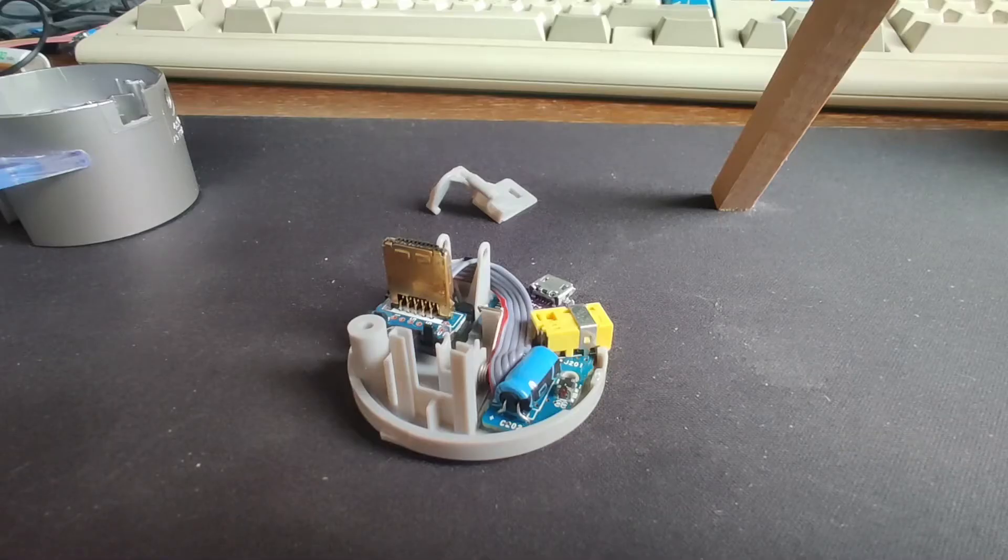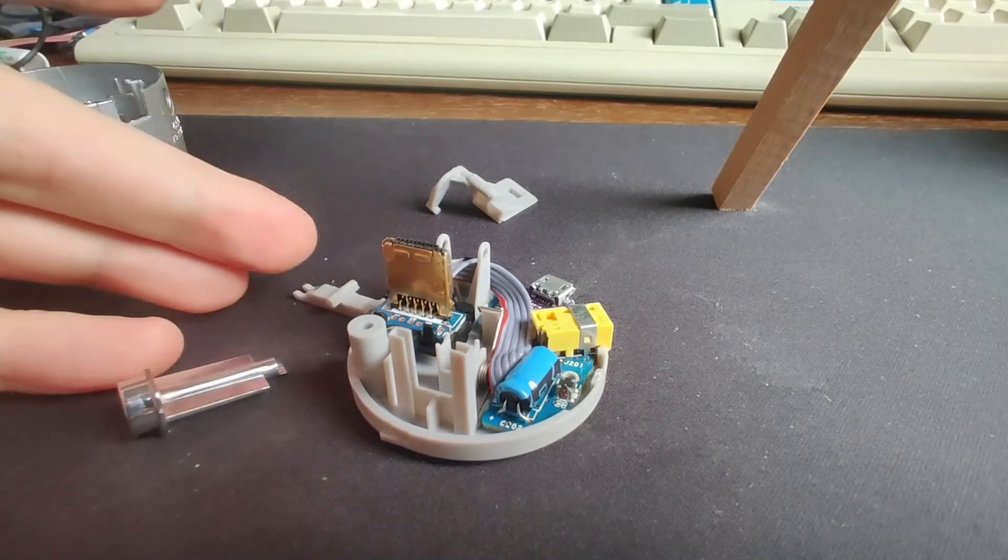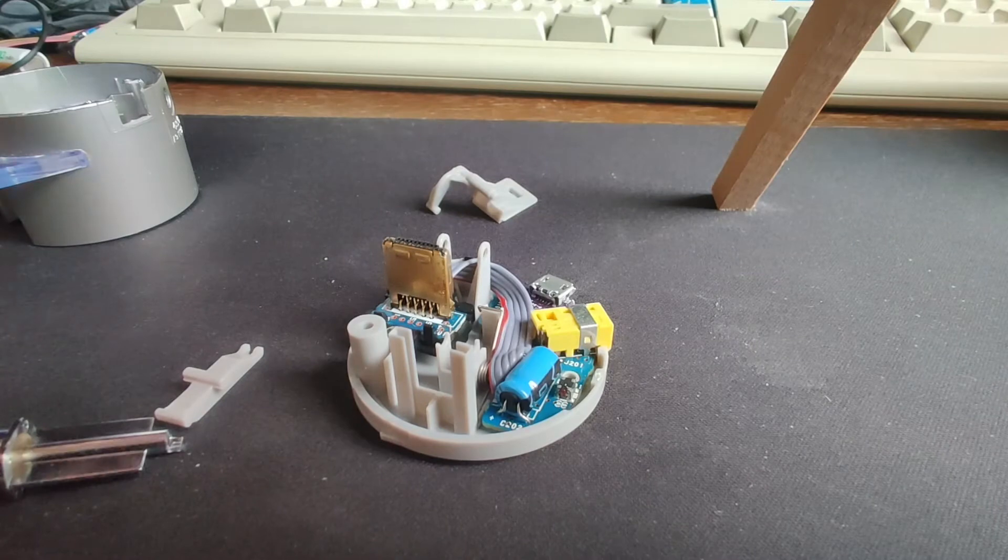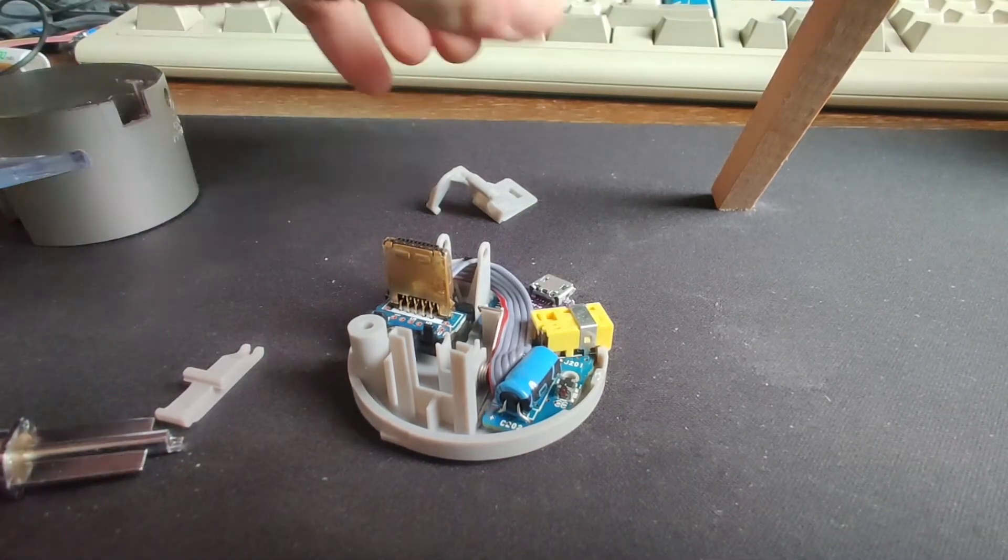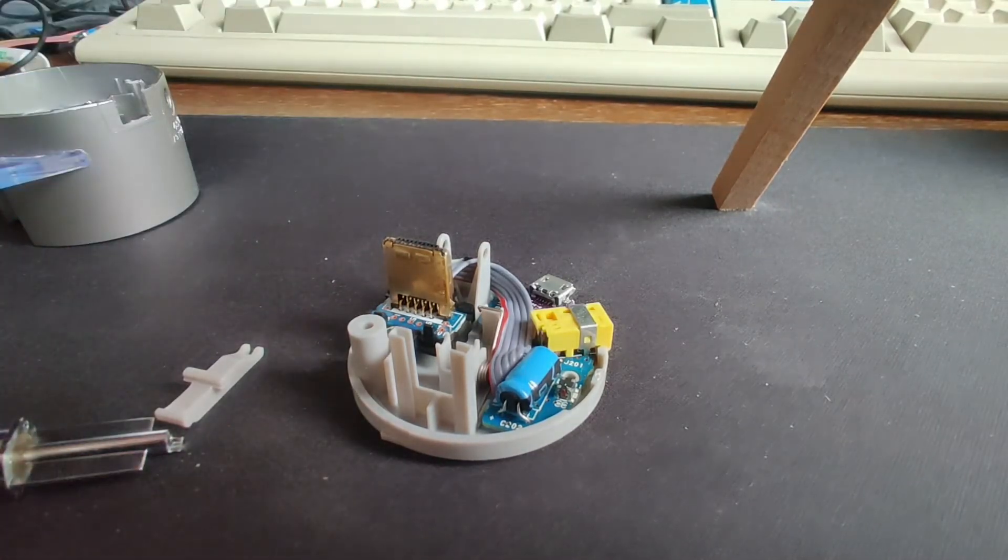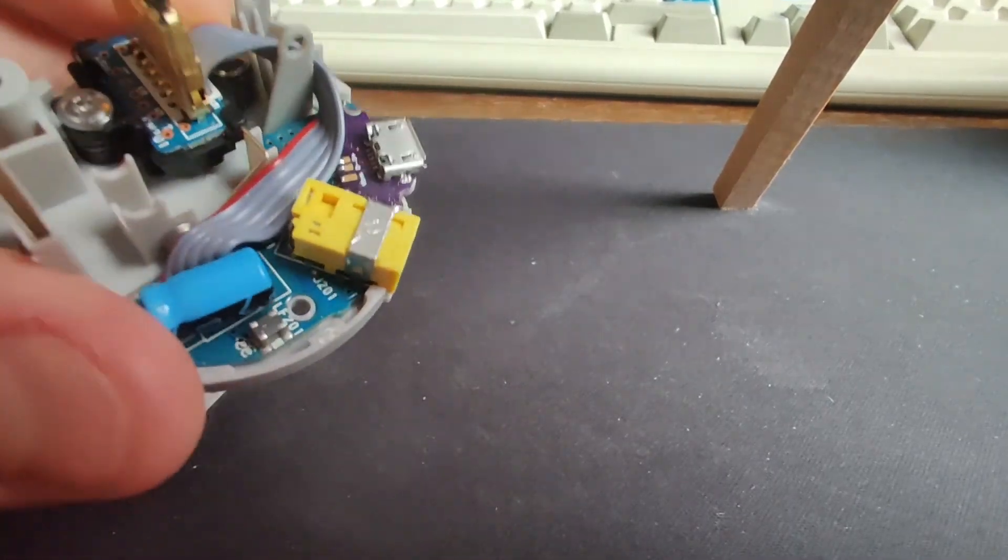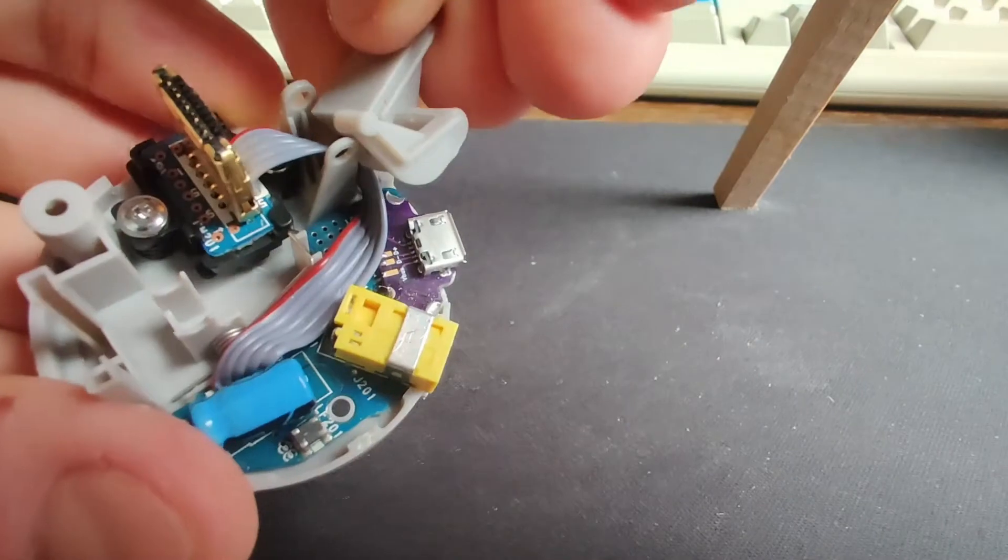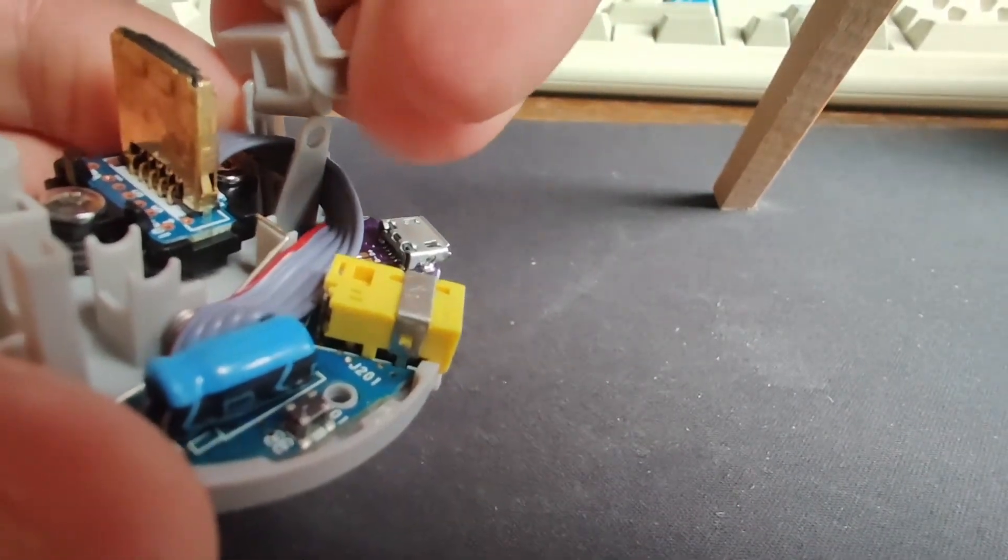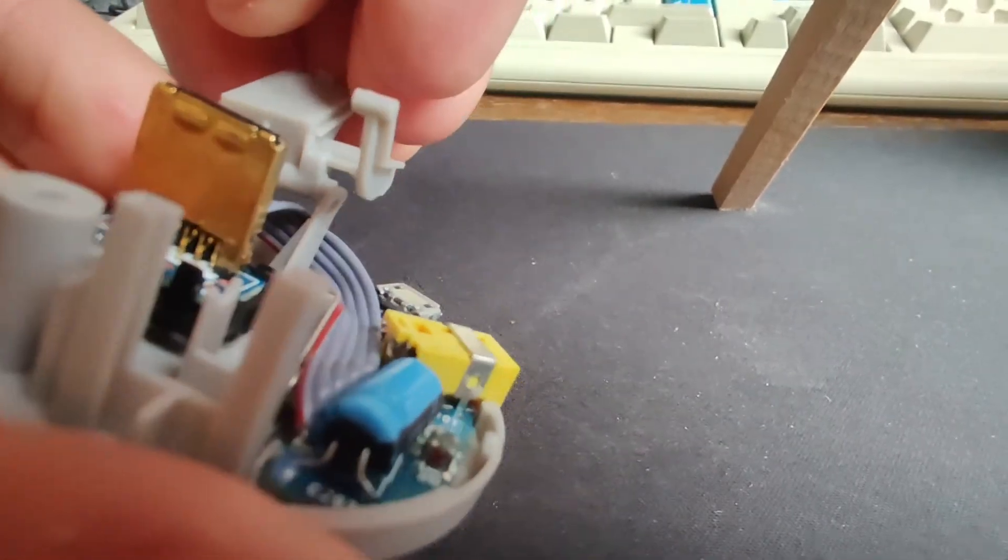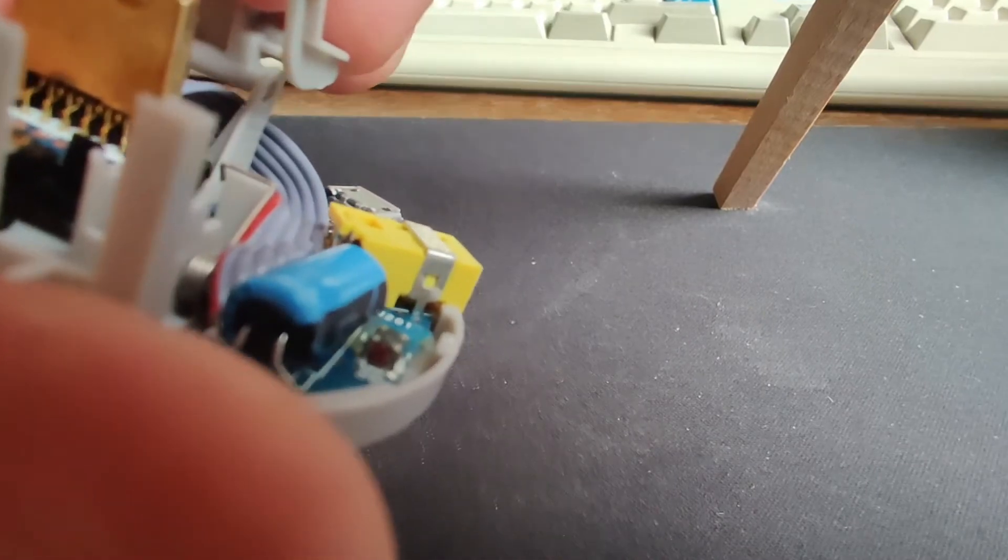When I first took the dock apart I realized the button and the little seesaw component fell out so I'll show you where they go. I've put the PCB back in and it just goes back in the same way it came out. Then put this piece back on, just be very careful with this. Put it in one side and then just slowly push that in until it clips into place.